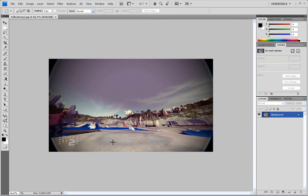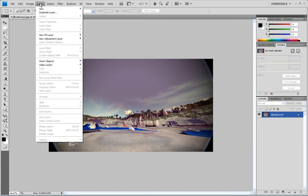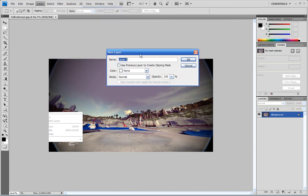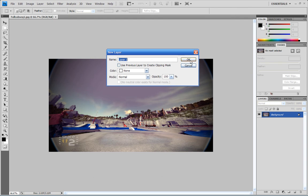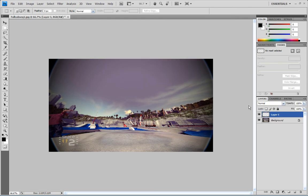So here I have the first picture open. What I'm gonna do is go ahead and add a layer. You go here, go layer, new, layer. Just hit OK. You'll see it pop up down here.